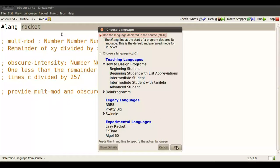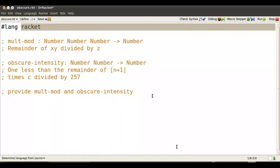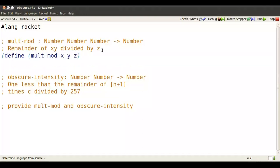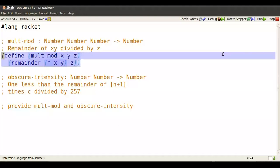We're going to define a few functions for saving for later use. First function we define is called multimod. Takes three numbers x, y, and z as the values that we name the three numbers, and what we do is we take the remainder of whatever x and y refer to with respect to z. Let's see how that works.